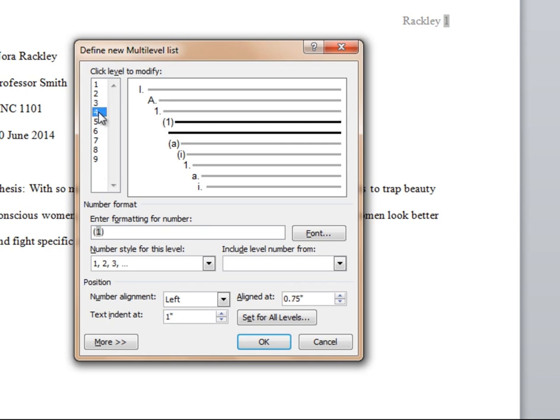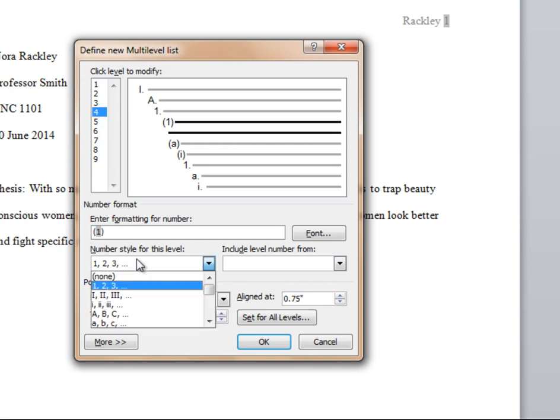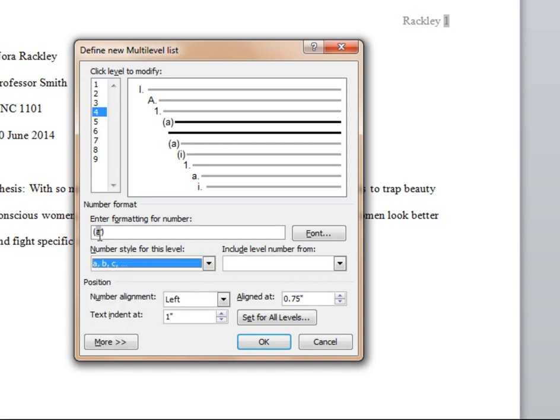For the fourth and last level, select the lowercase a, b, c, and this time delete the first parentheses and the second parentheses and add the period.